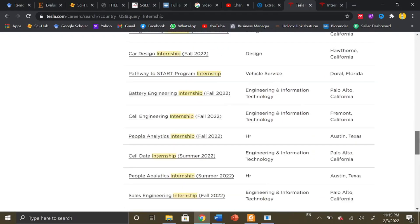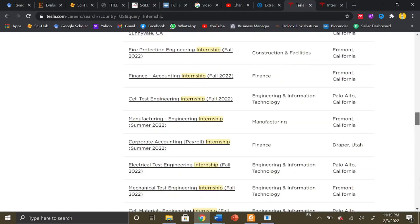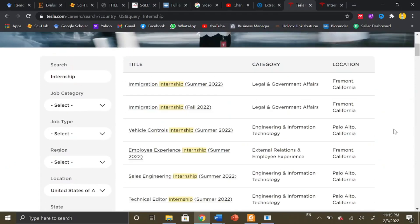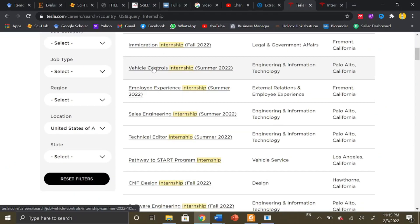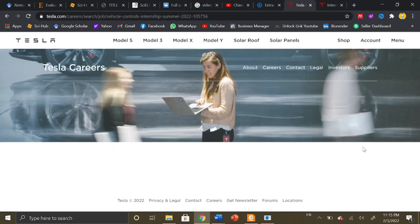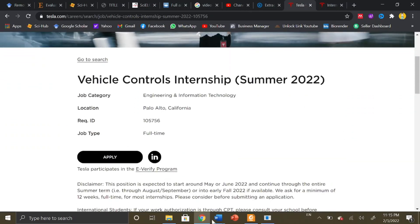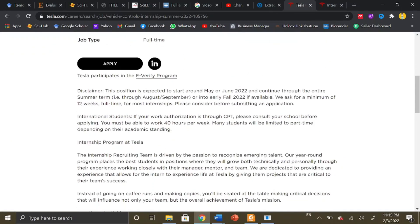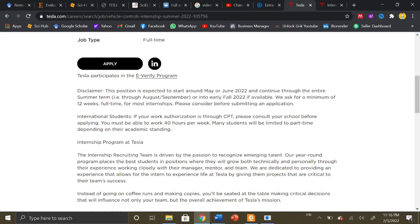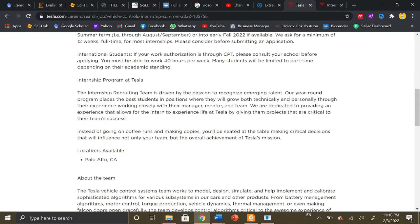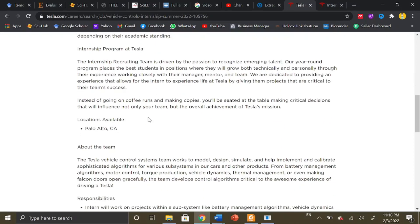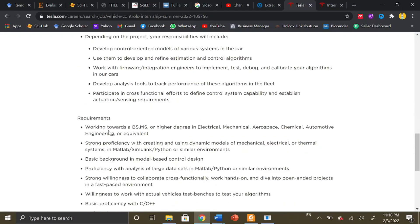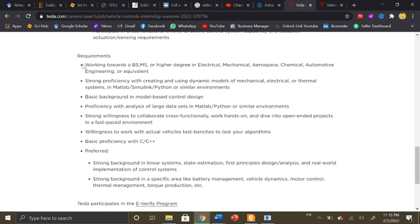After selecting one of the internship programs that is relevant to you, you just need to click on the internship program and you will be redirected to the details page. It mentions when the internship is going to start and how much time it will take to complete. For example, this internship is for 12 weeks and it is a full-time internship. You can apply from anywhere in the world if you have all the requirements that are mentioned here.